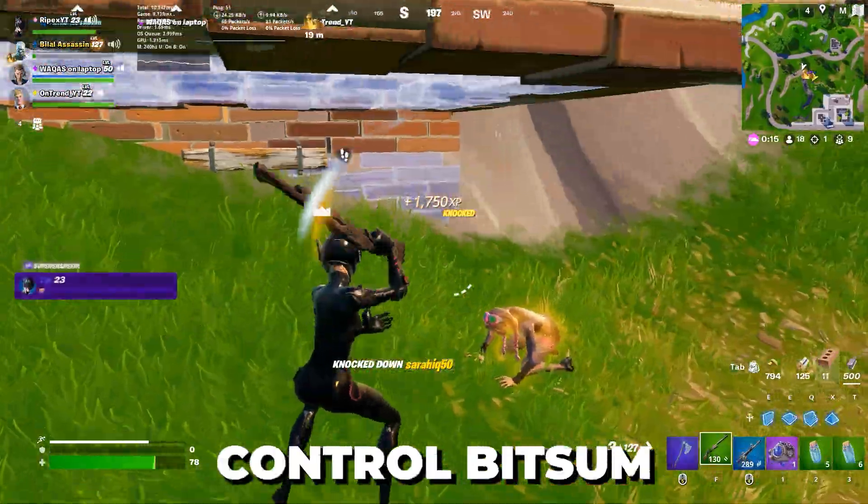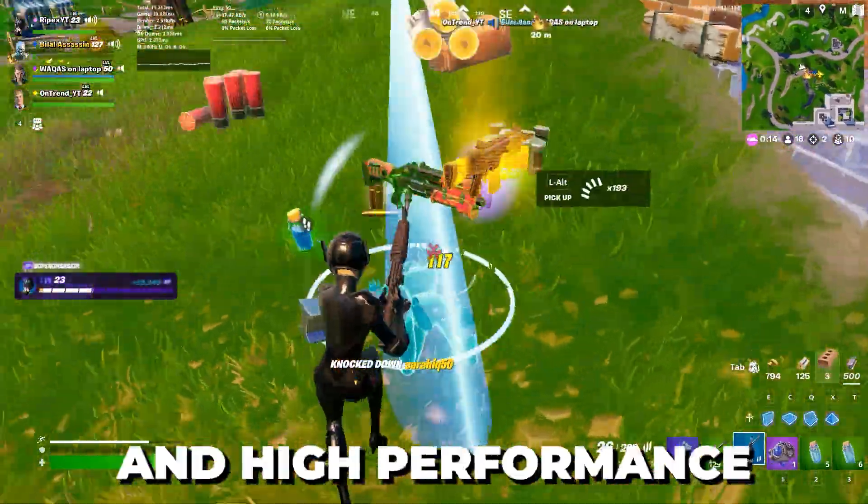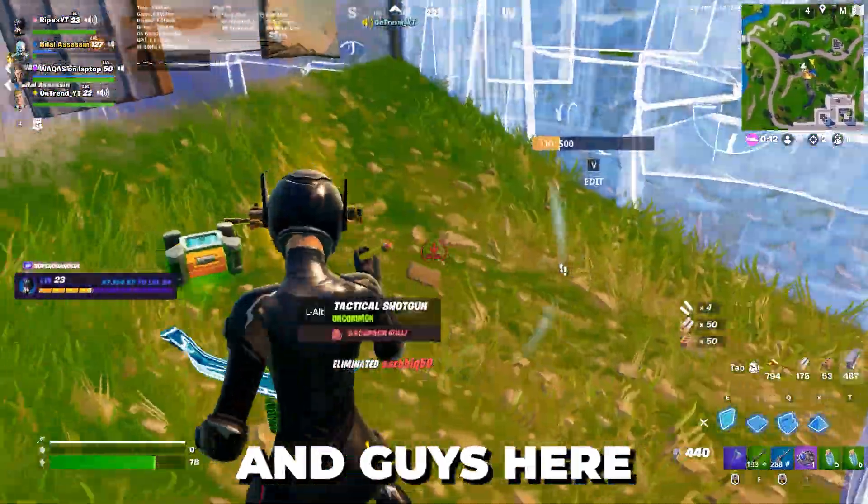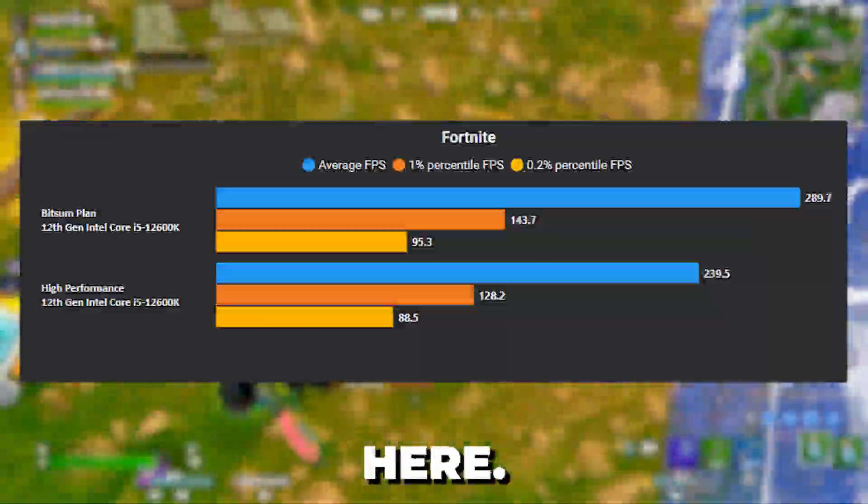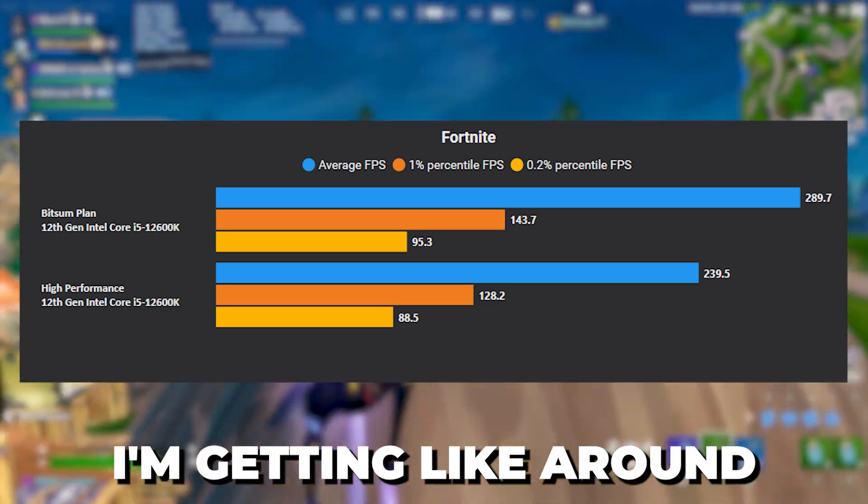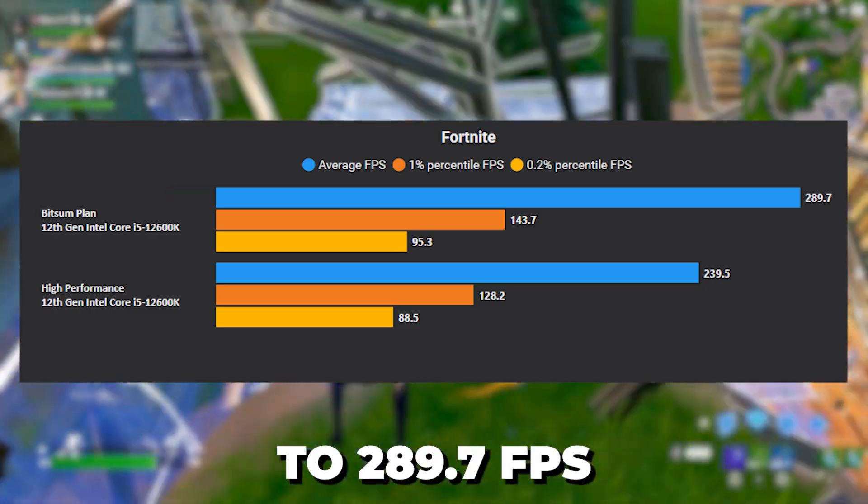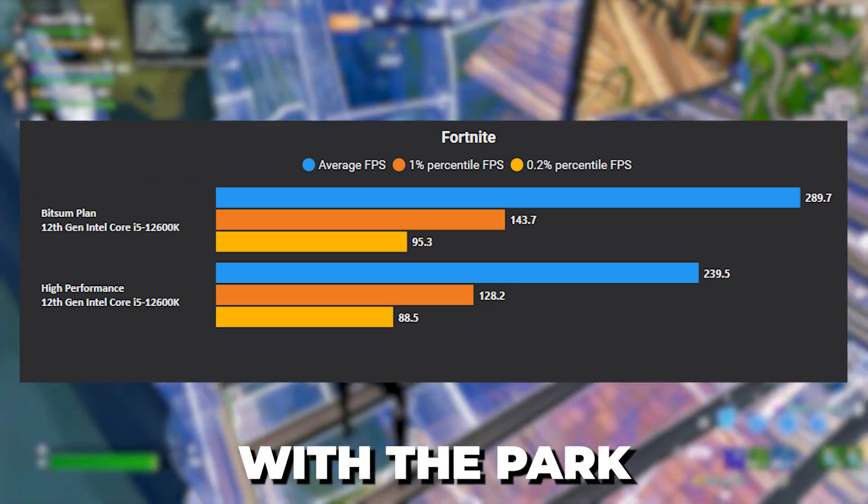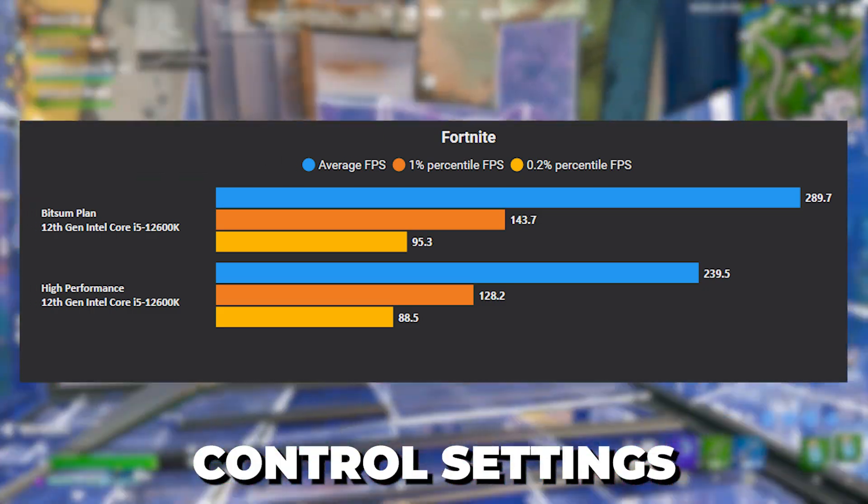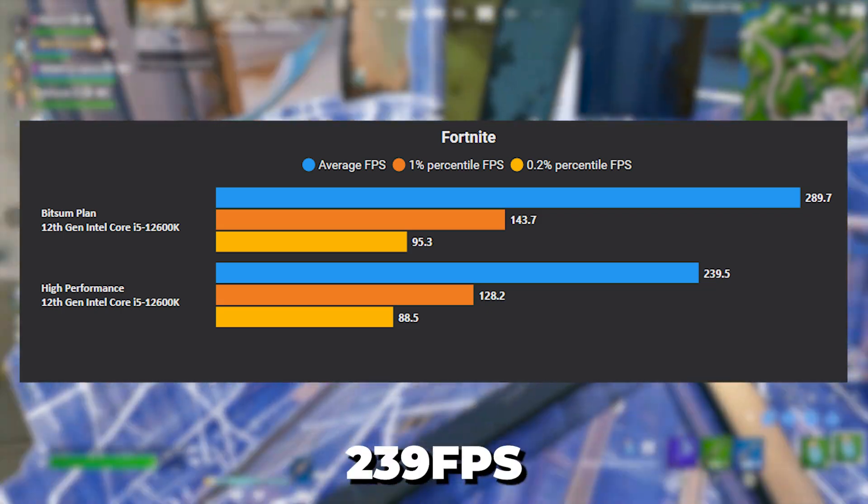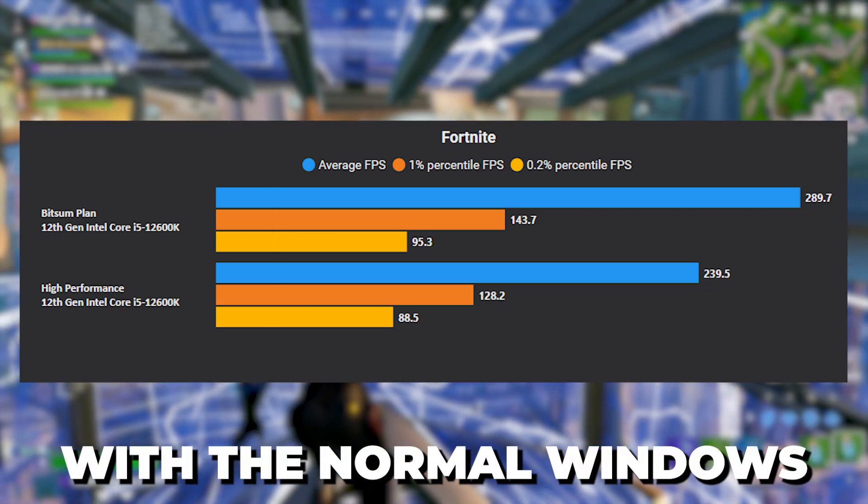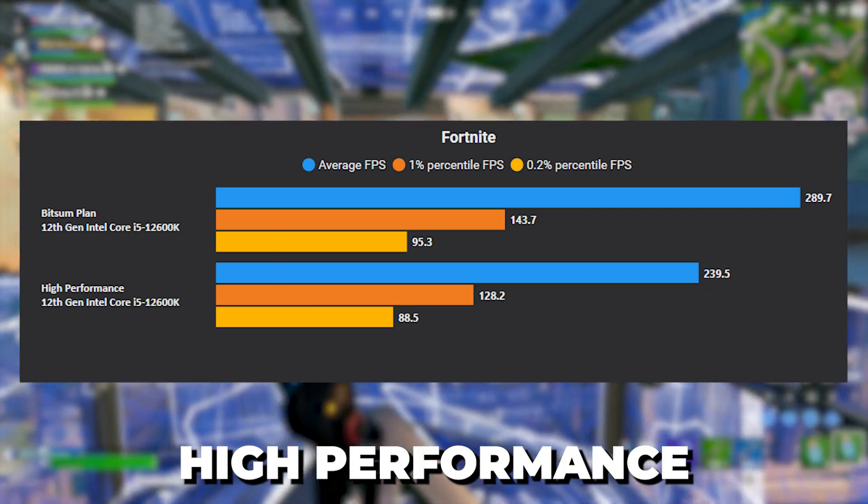Here you can check out I'm getting around 289.7 FPS with the Power Control settings and 239 FPS with the normal Windows high performance power plan settings.